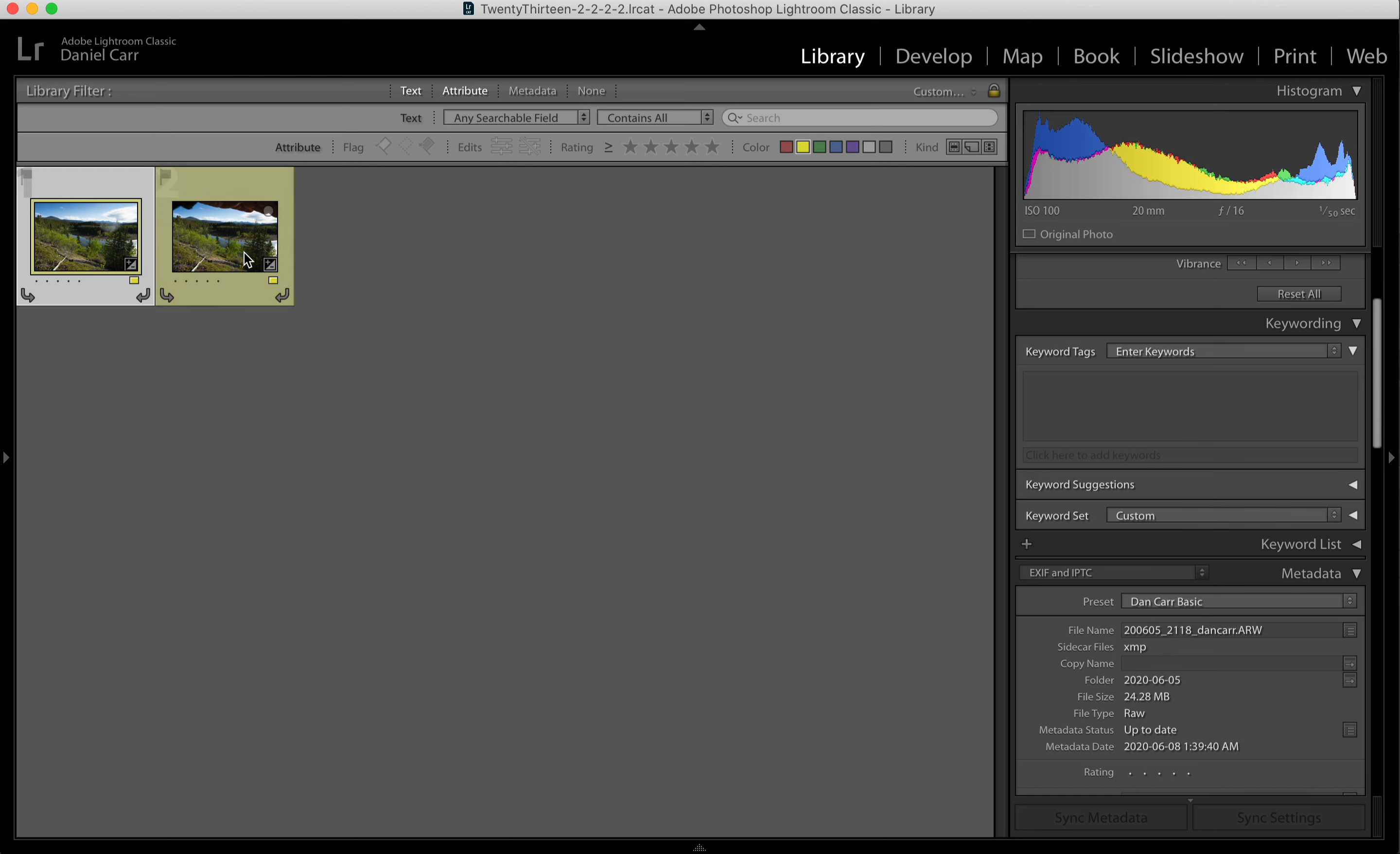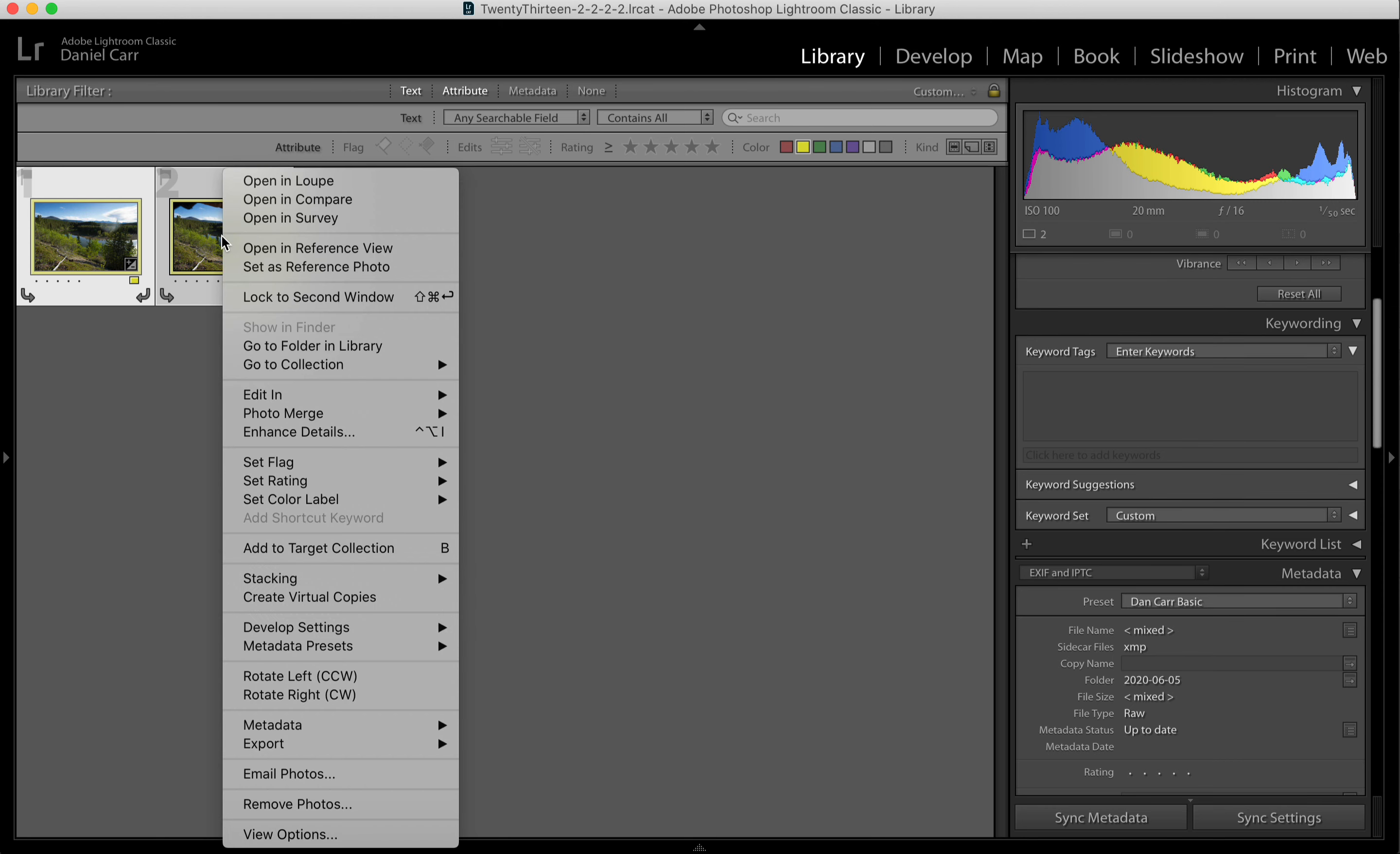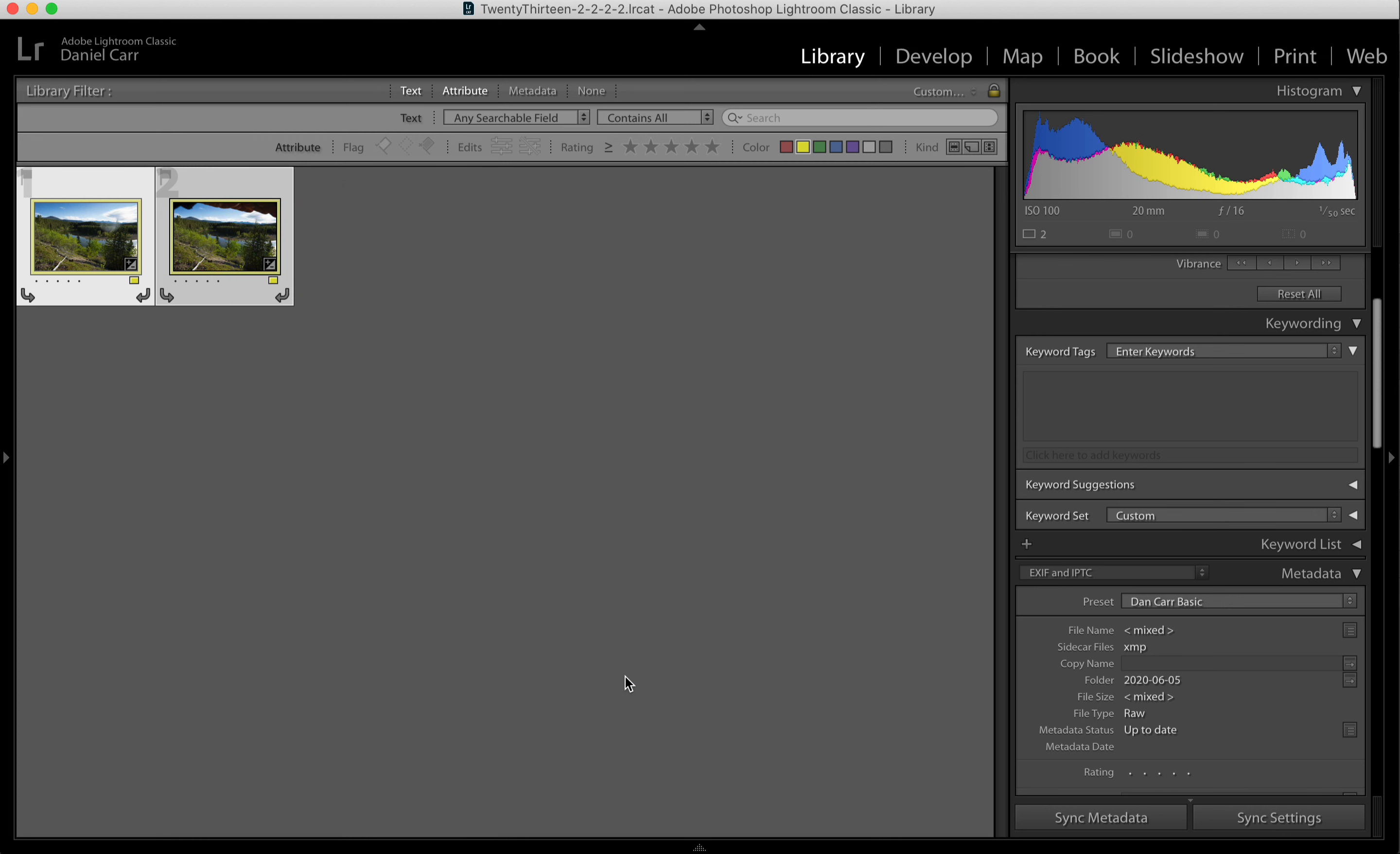Now the next thing we want to do is get these into Photoshop. So it's a really simple way to do that because we want both of these images. We're going to select both the images by using the command key and clicking both images. Then we will right click on either one of them, go to edit in, and instead of just choosing Photoshop here, we're going to come down to the bottom, open as layers in Photoshop. That's the important additional command to notice there in the menu.